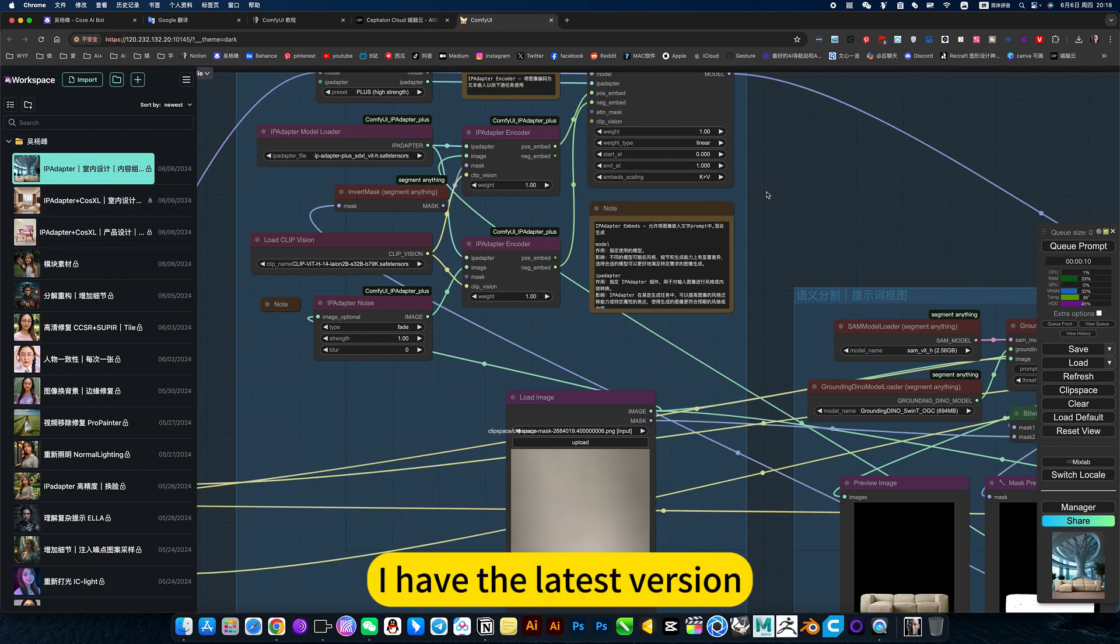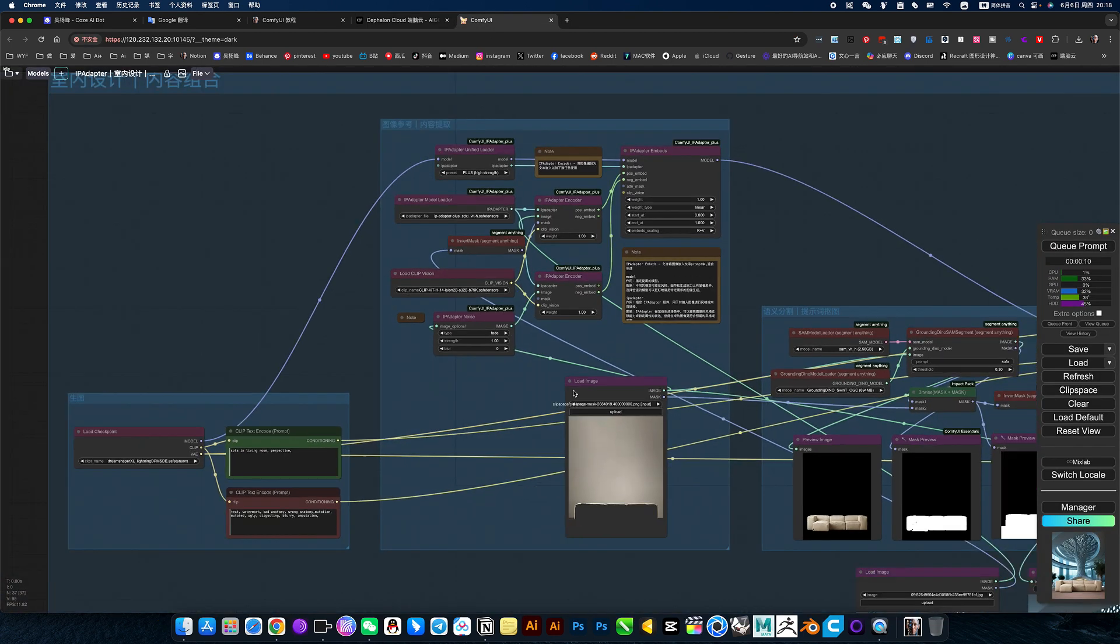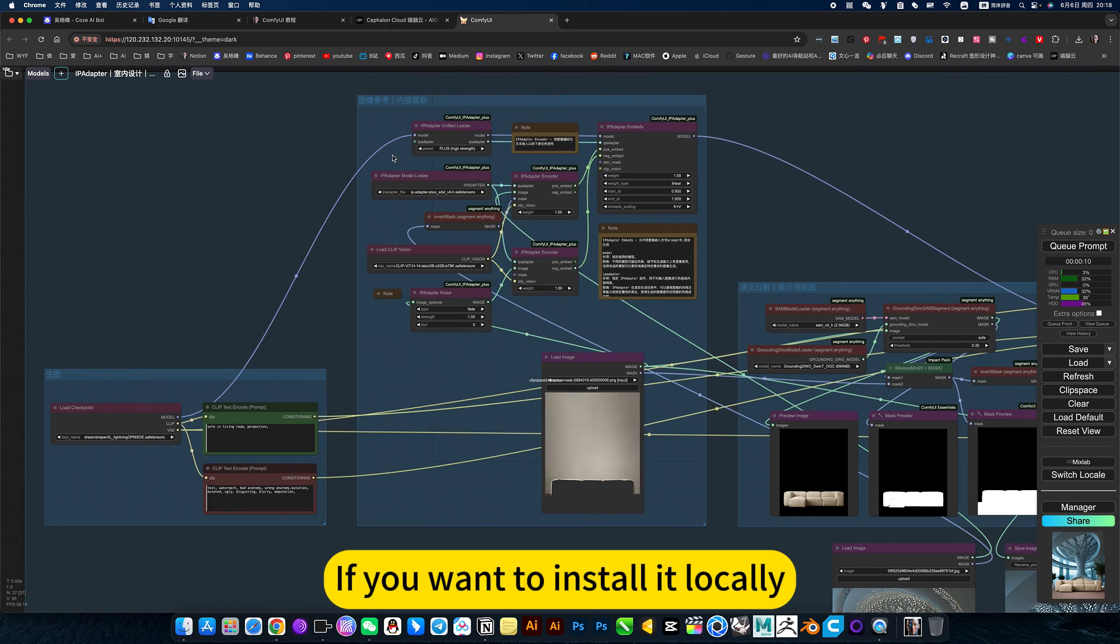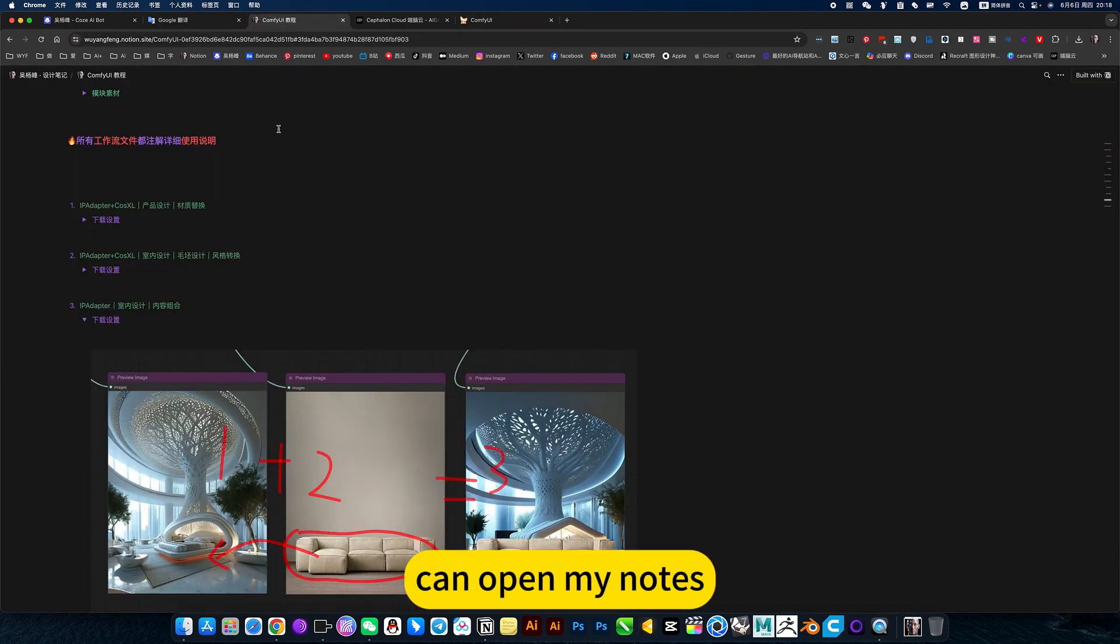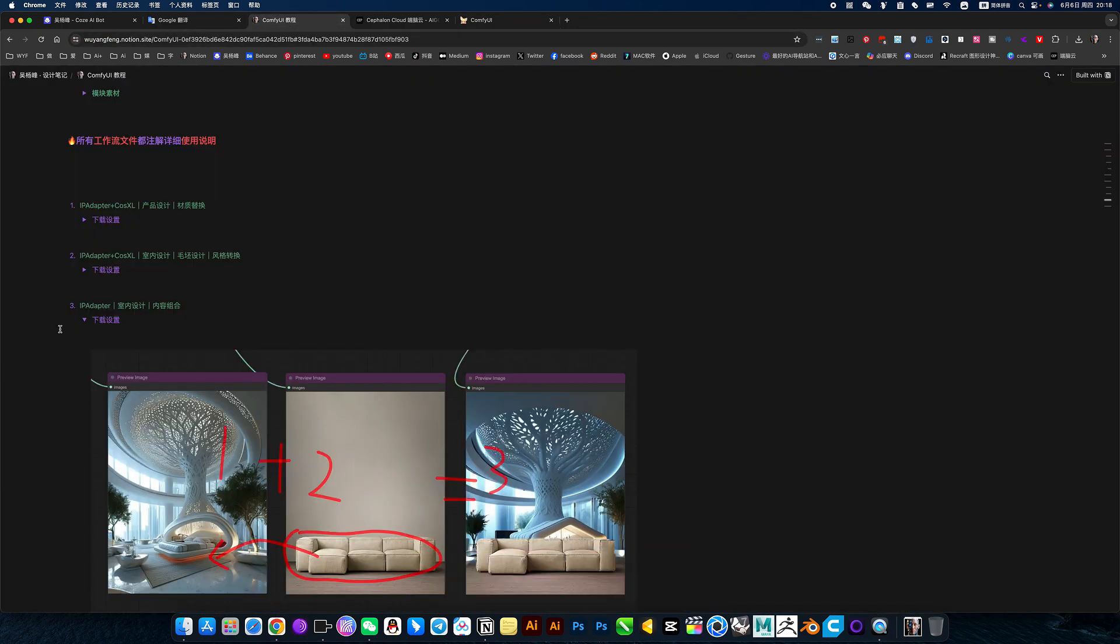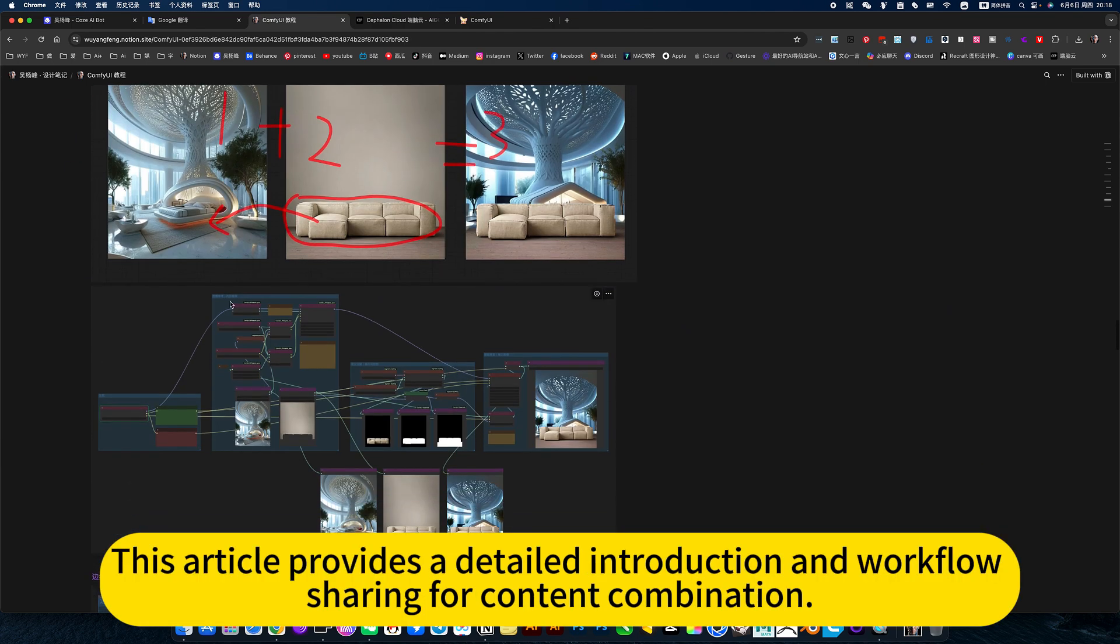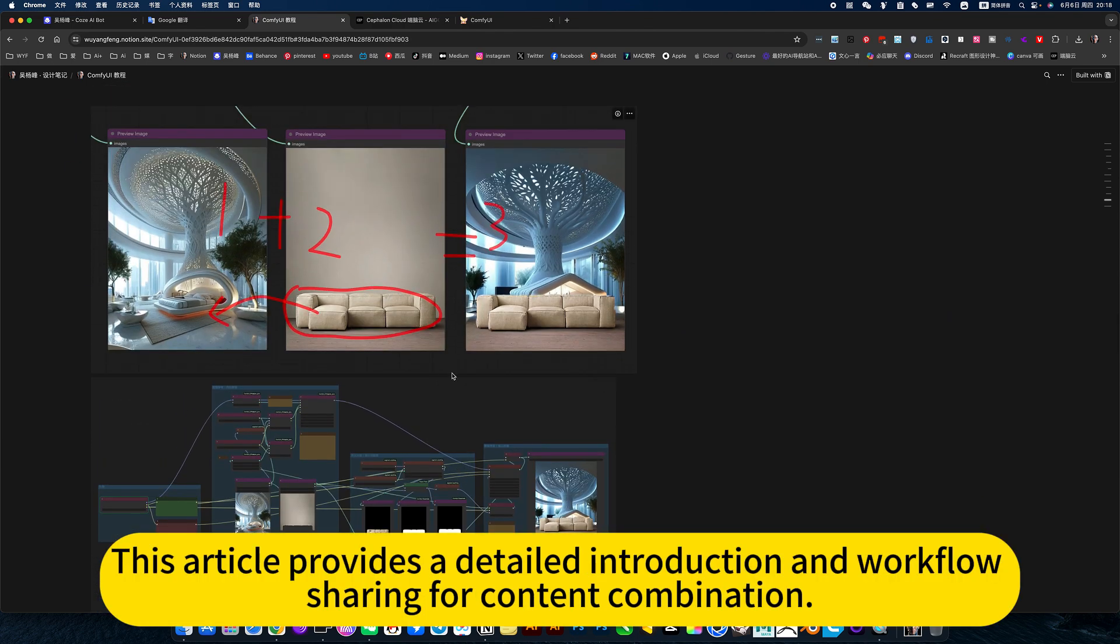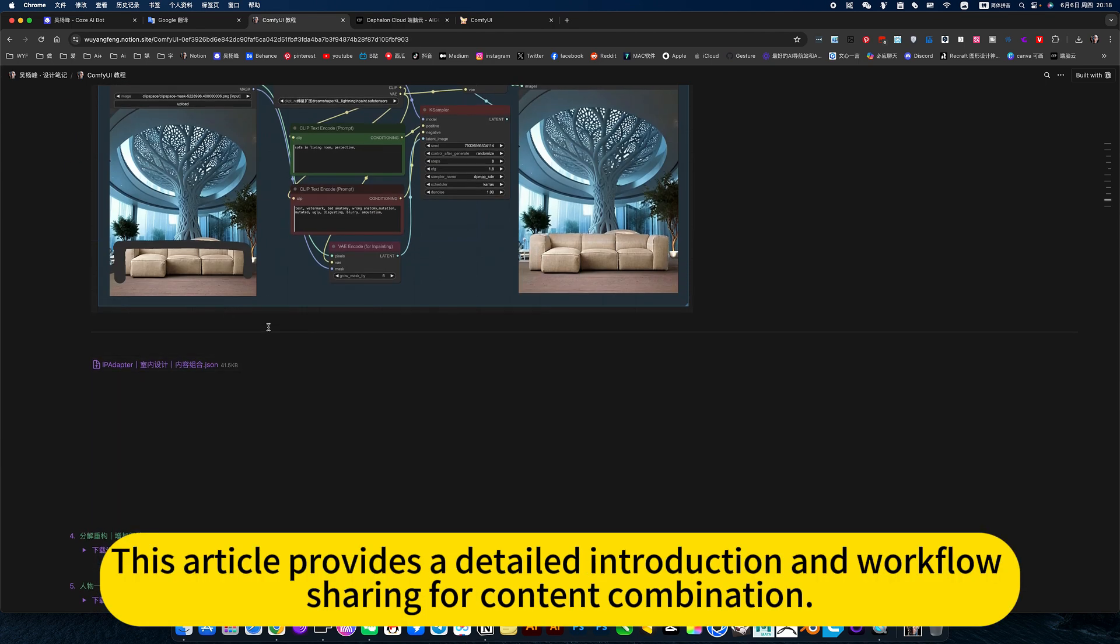I have the latest version. If you want to install it locally, can open my notes. This interior design article provides a detailed introduction and workflow sharing for content combination.